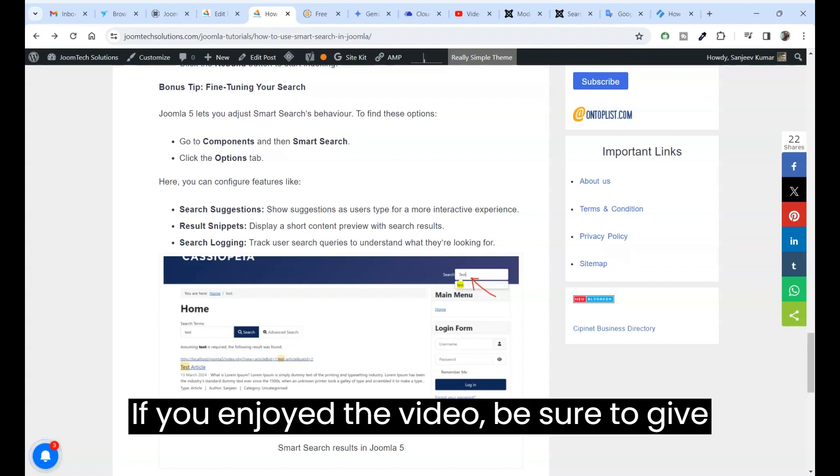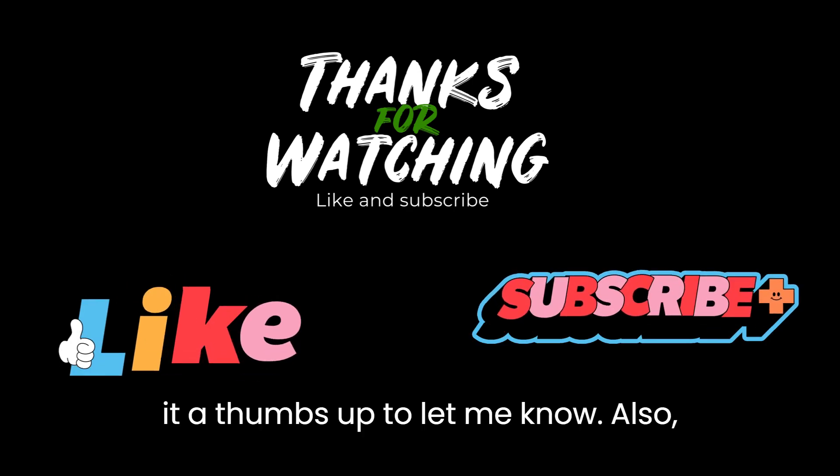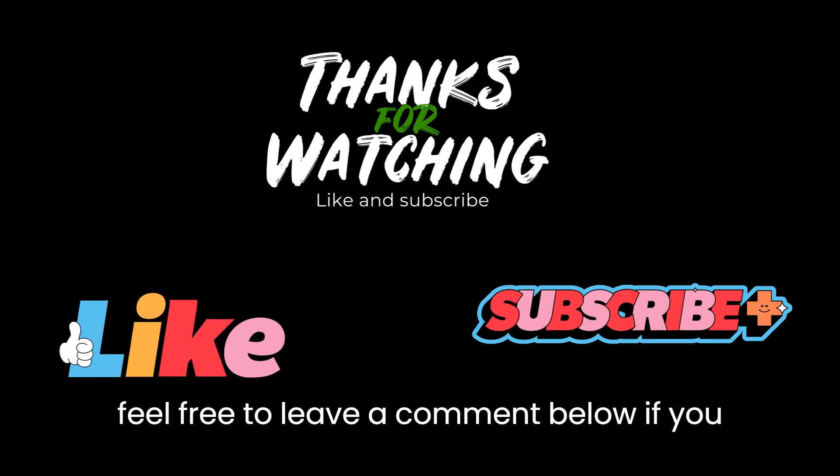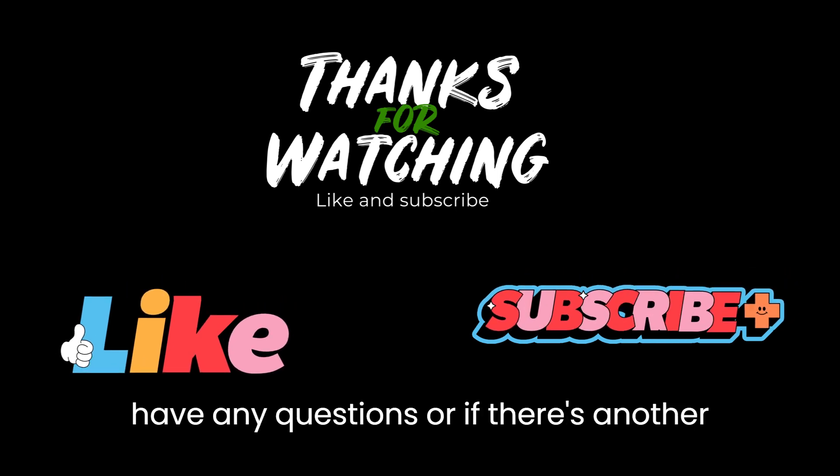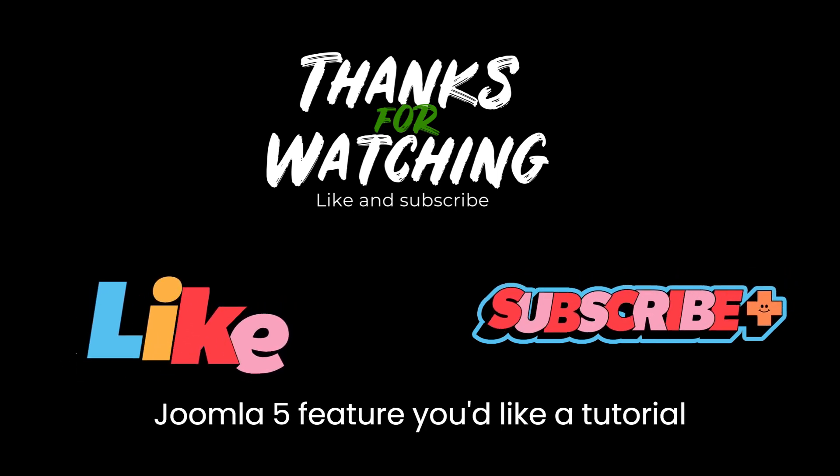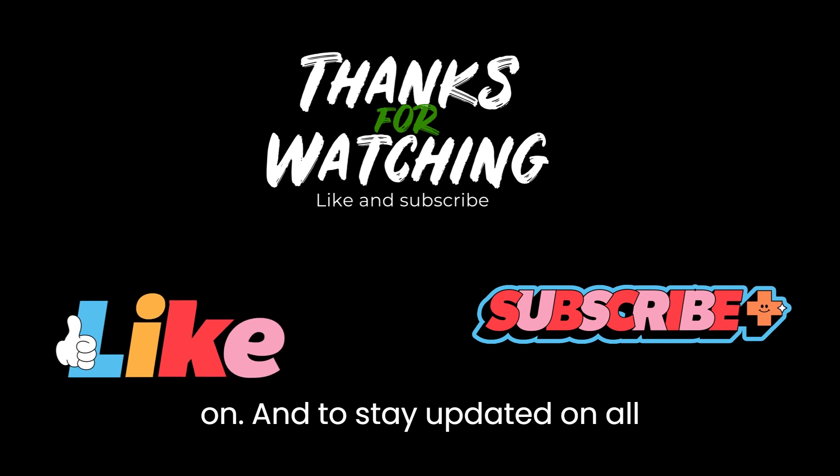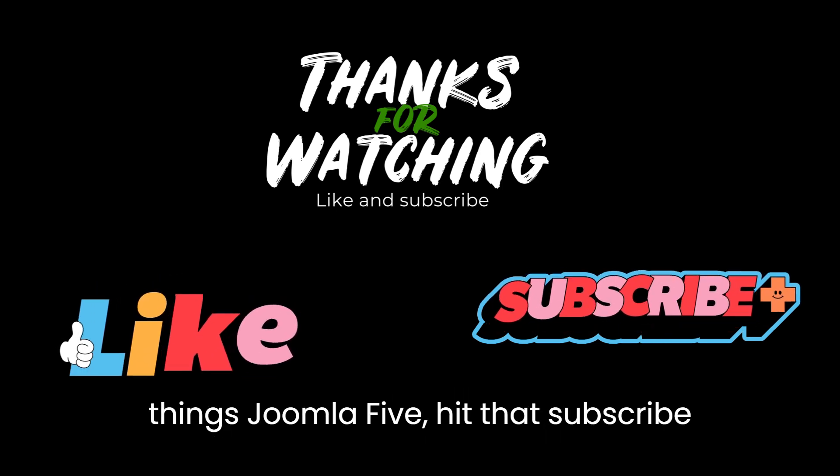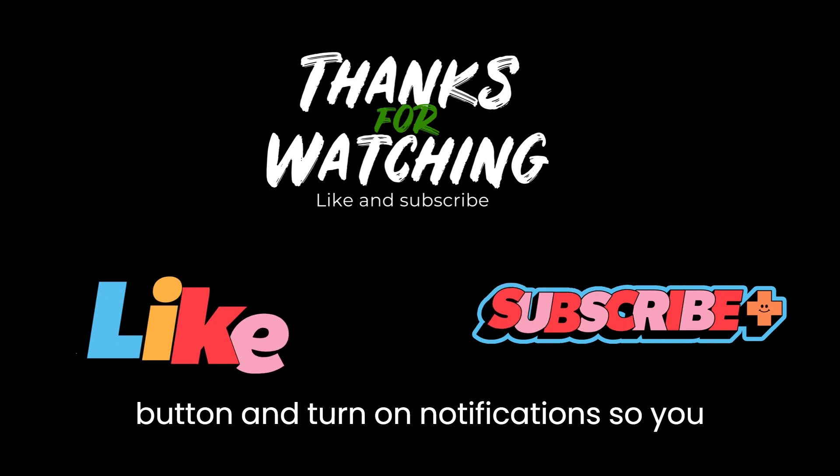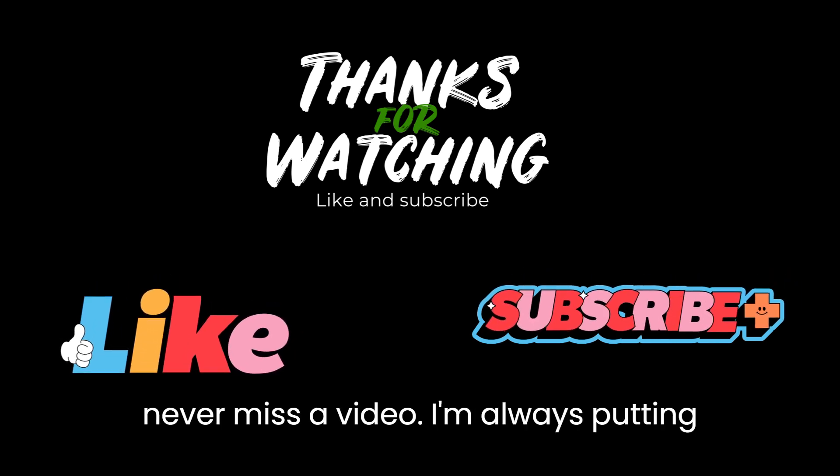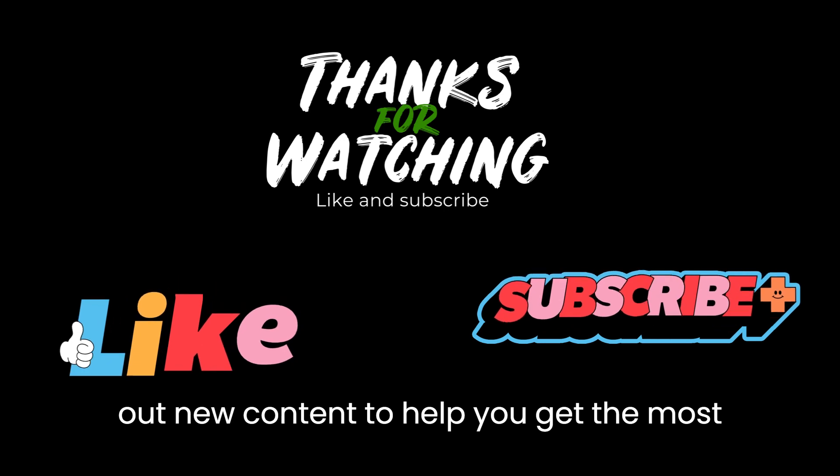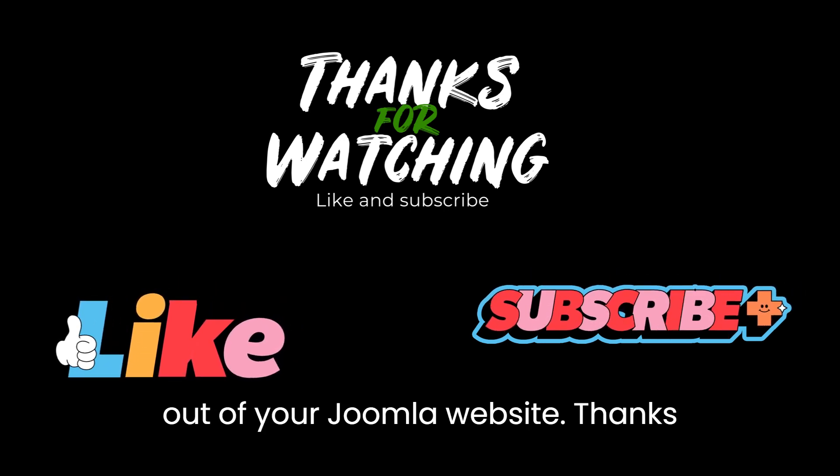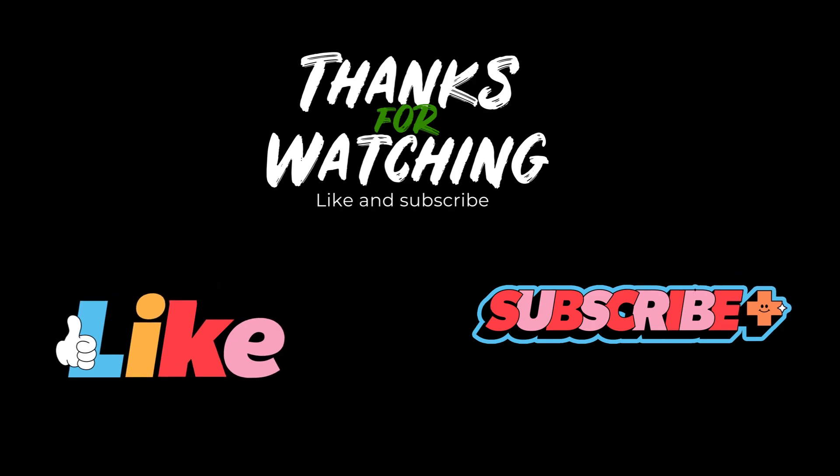If you enjoyed the video be sure to give it a thumbs up to let me know. Also feel free to leave a comment below if you have any questions or if there's another Joomla 5 feature you'd like a tutorial on. And to stay updated on all things Joomla 5, hit that subscribe button and turn on notifications so you never miss a video. I'm always putting out new content to help you get the most out of your Joomla website. Thanks again for watching and happy Joomling.